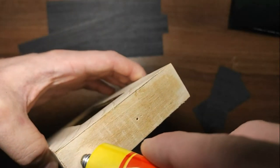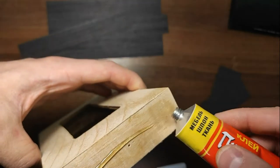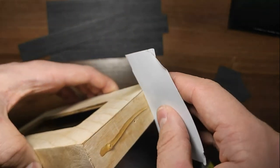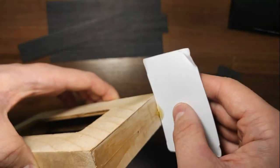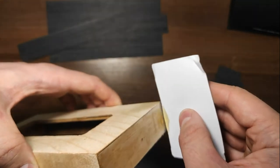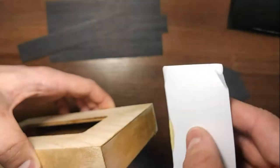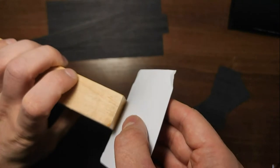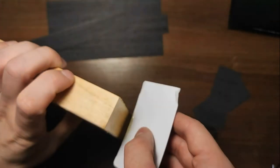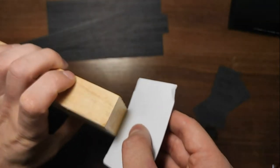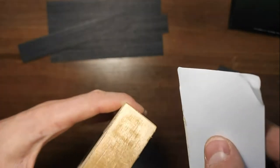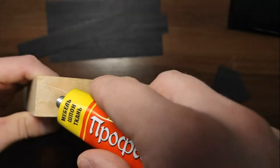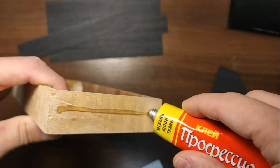The surface is not big, so we can use a plastic card to spread the glue over the surface. And do the same on the other side.